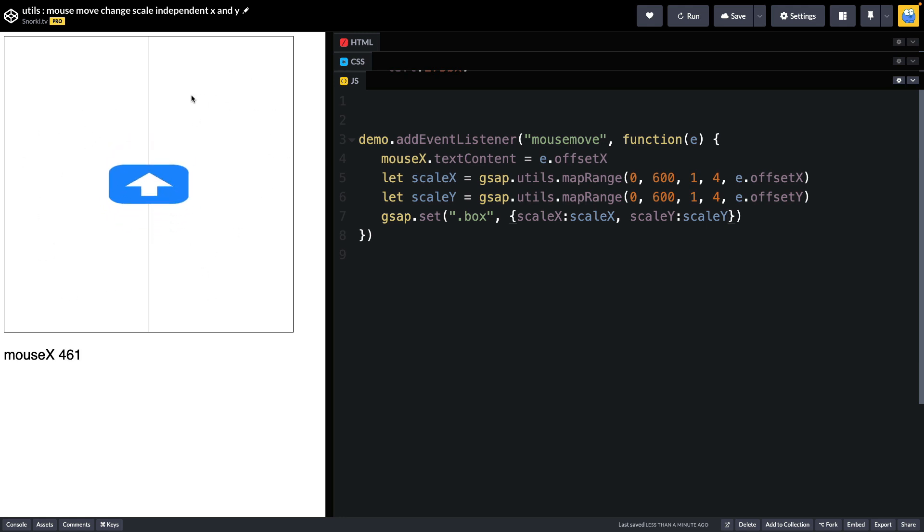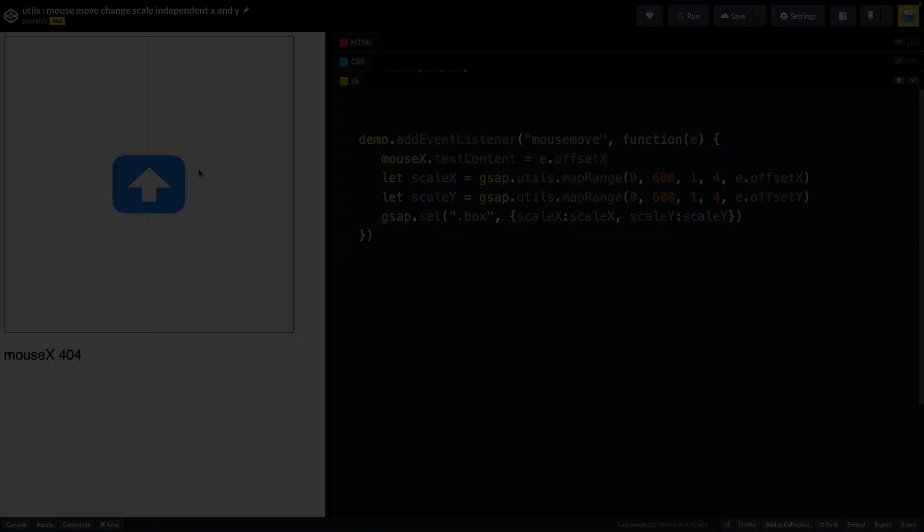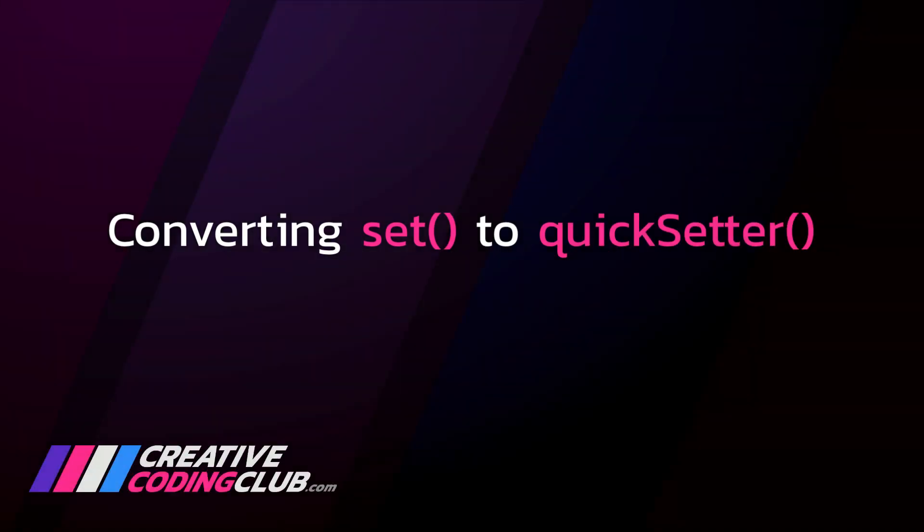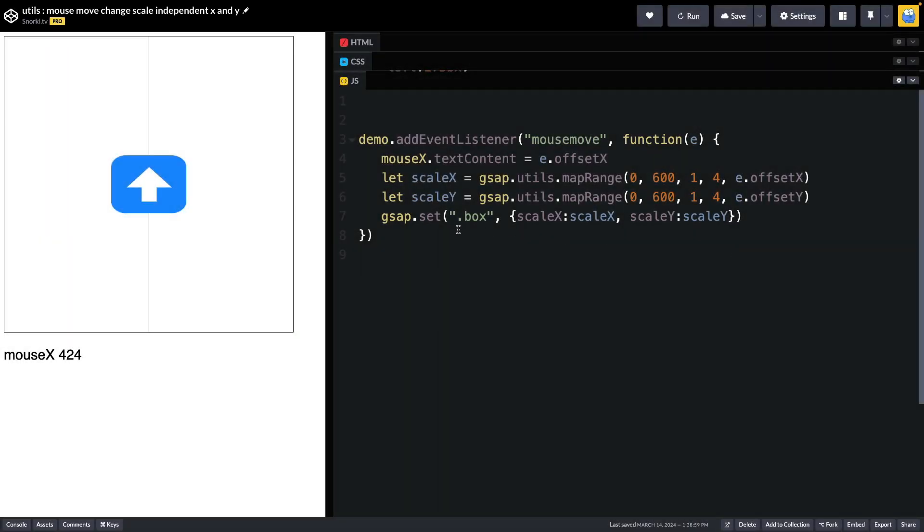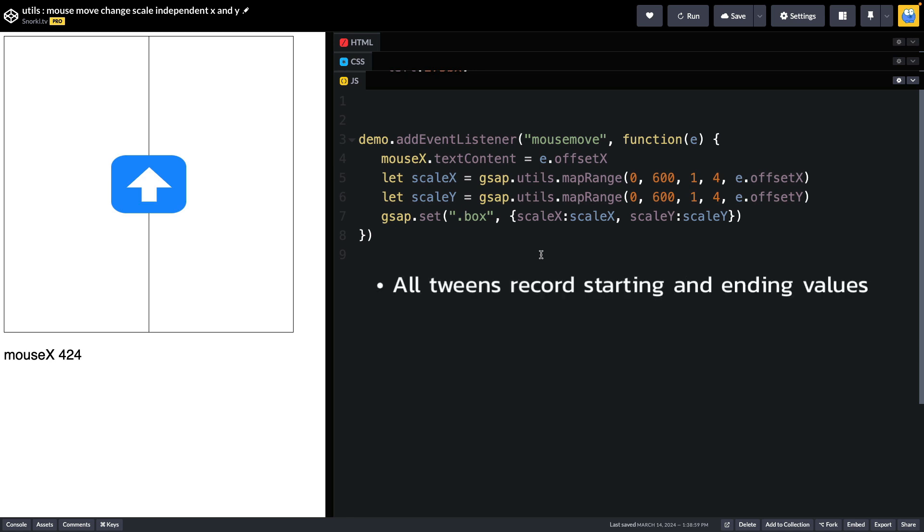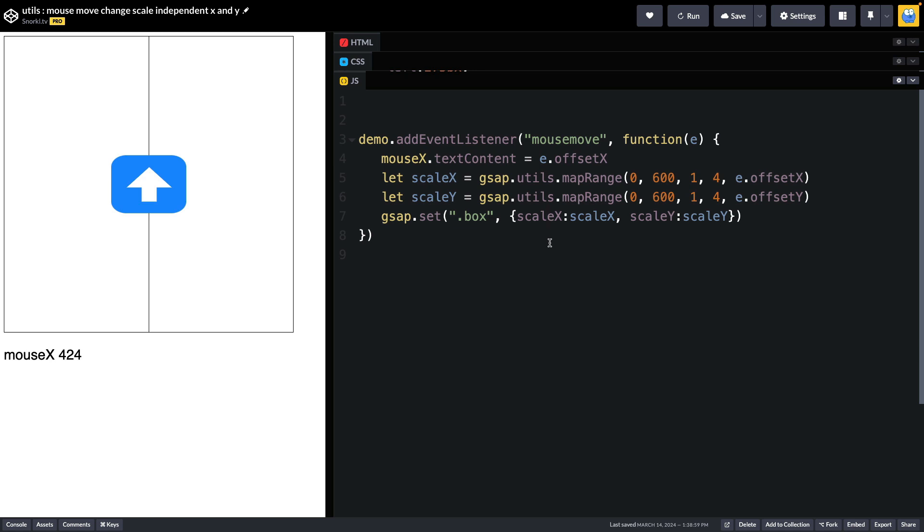This all works well and good but I do want to go over a slight optimization that we can make. This set here is really easy to code and clearly it works. But the problem with using a set is that it's actually a tween with zero duration and all tweens need to record starting and ending values and they have loads of properties, methods, and callbacks and none of these are going to be used at all. We're just going to be repeatedly creating all these big objects that need to record things and it's not necessary. So when we're just setting values in this fashion we can tap into what's called a quickSetter.